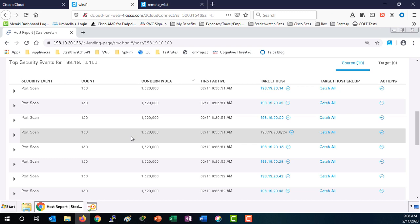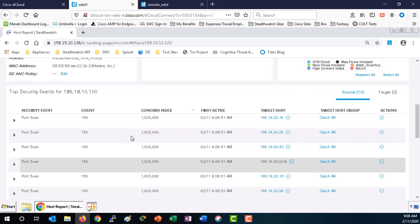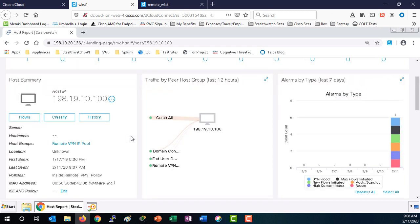Scroll back up. At this point, we have sufficient information to apply an adaptive network control policy through pxGrid and ISE.